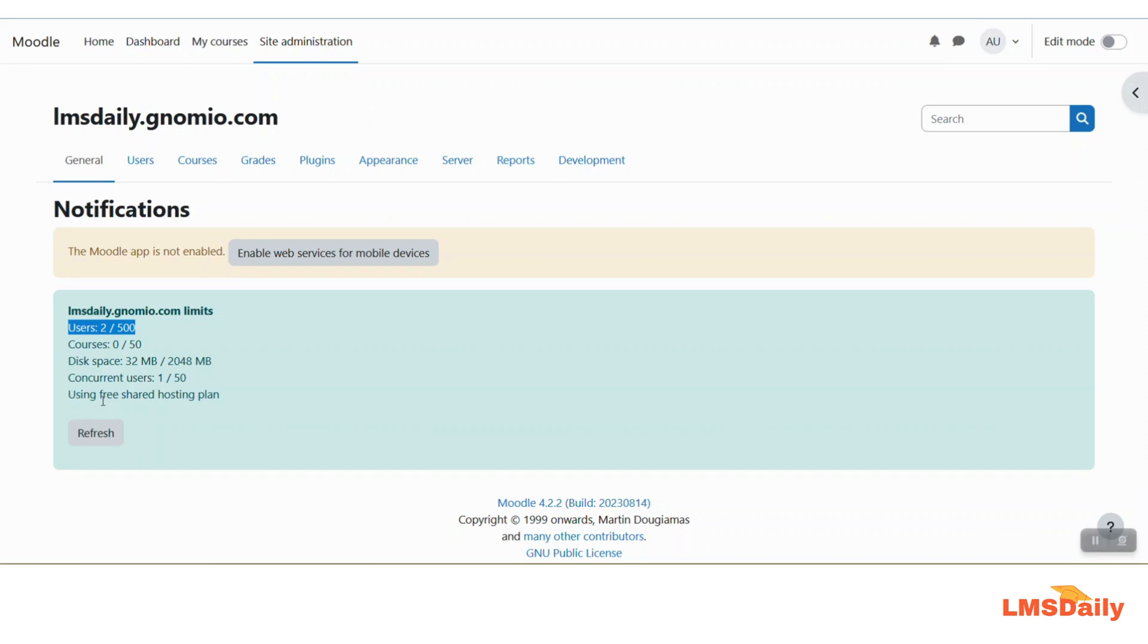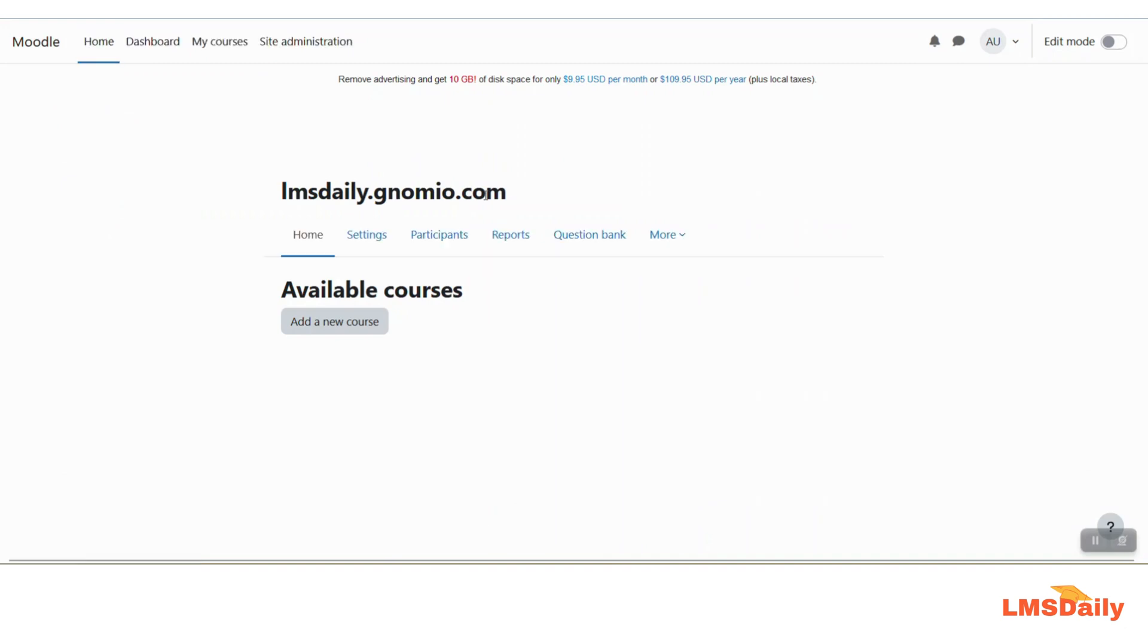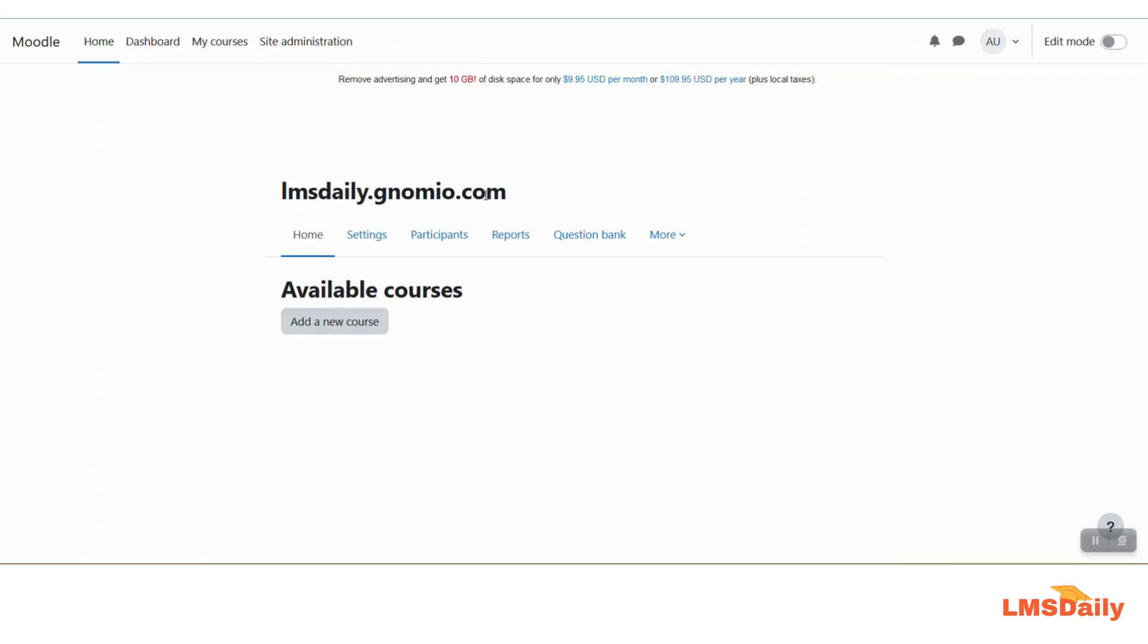So this is how you can also set up your own free Moodle website on Gnomio.com and start using Moodle. If you are looking for more optimized Moodle hosting, please connect with us through the comments section below and I will suggest you the best Moodle hosting plans available in the market.